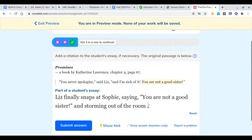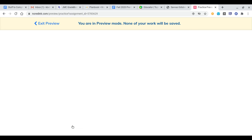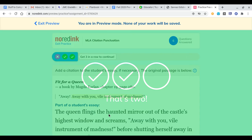'You are not a good sister!' she said, storming out of the room. This time the exclamation point and quotation mark are already in the middle of our sentence, so I'll handle it like a typical in-text citation: Lawrence, 67, end parenthesis, then period. Make sure to spell everything right, because No Red Ink will catch any mistake. That's two correct in a row.